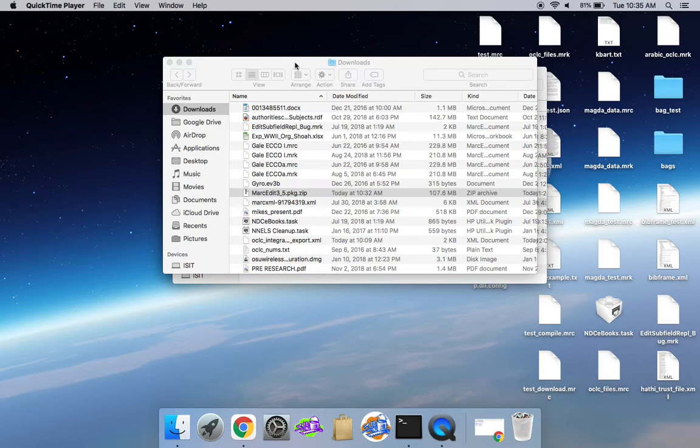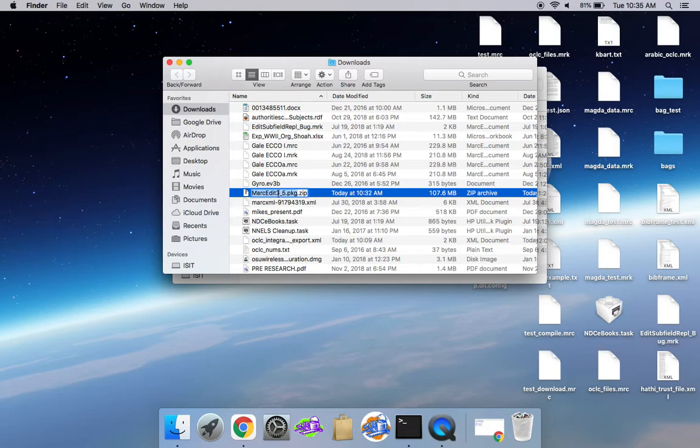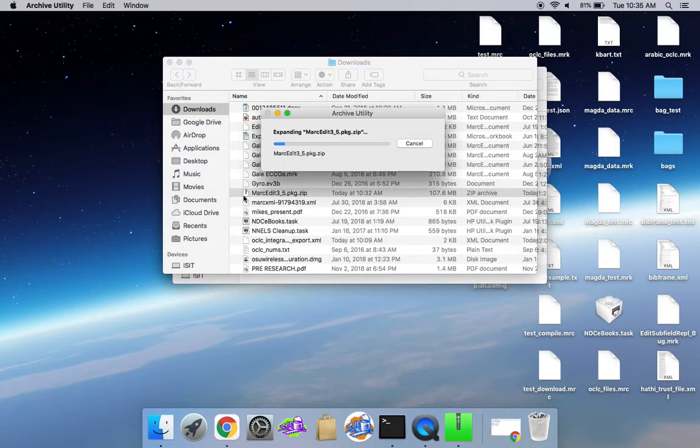Alright, so this is a walkthrough of installing the 3.5 beta on Macs. I've gone into the process of downloading and updated the installer.